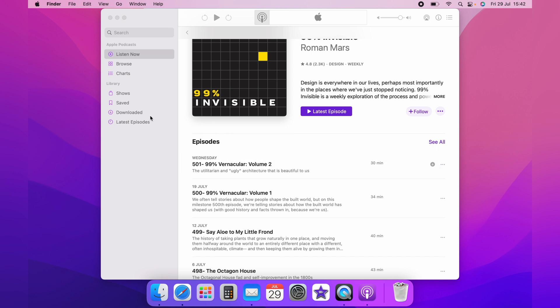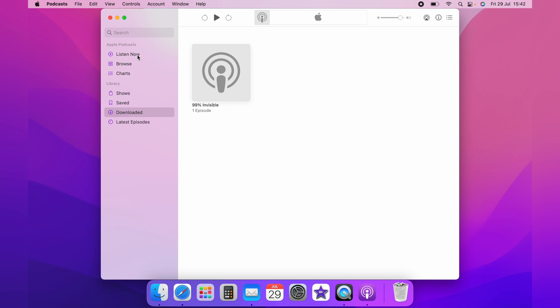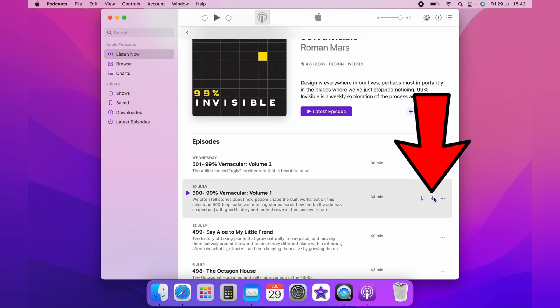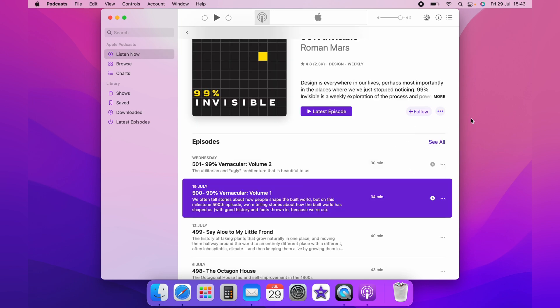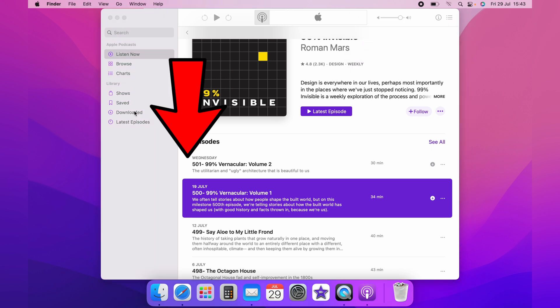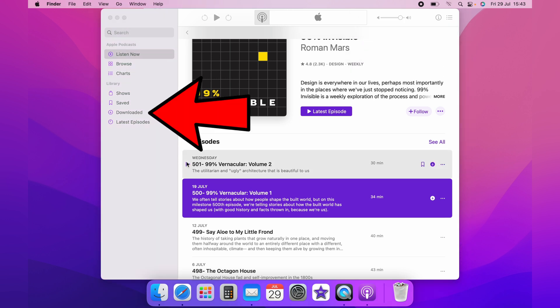Downloads will be kept in the downloads folder here. You can also click this download arrow here to download a podcast. Then I can turn off the internet and you can play the podcast from here or from the downloads folder.